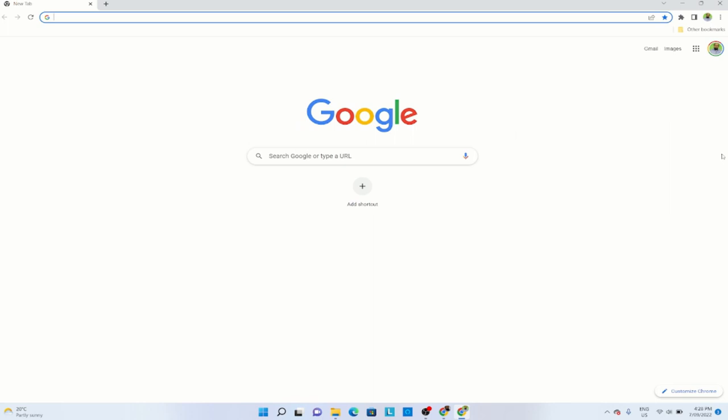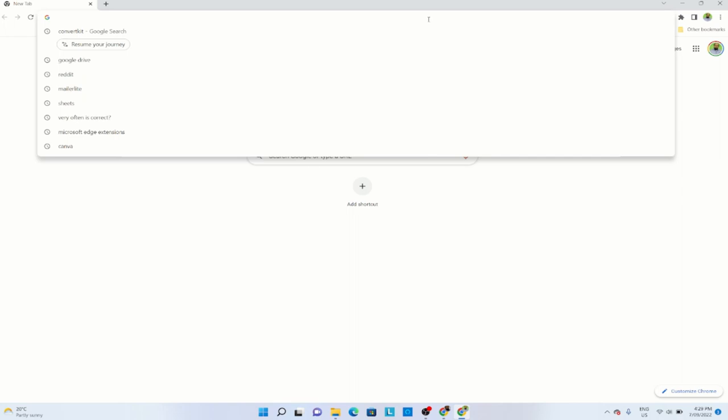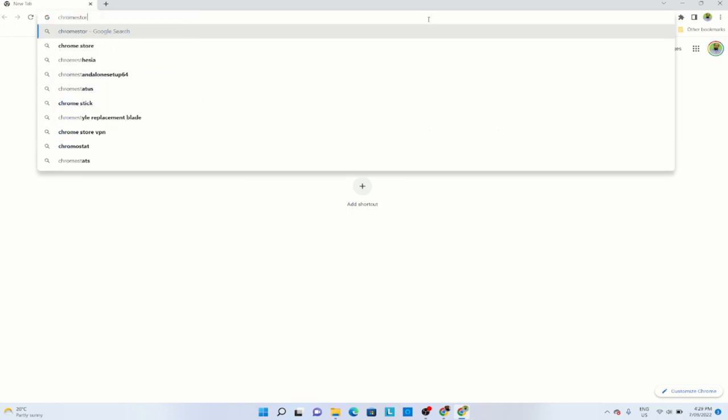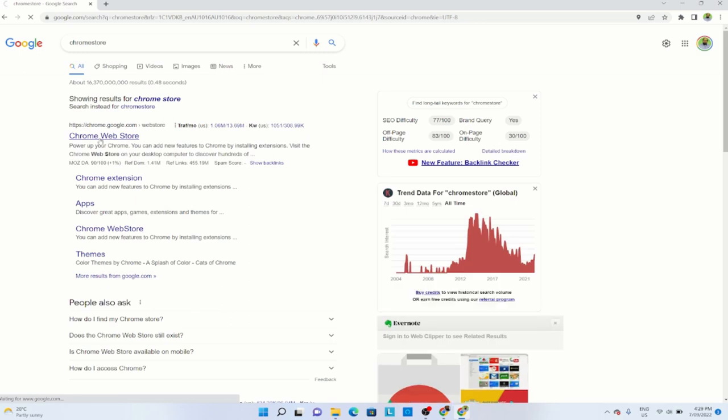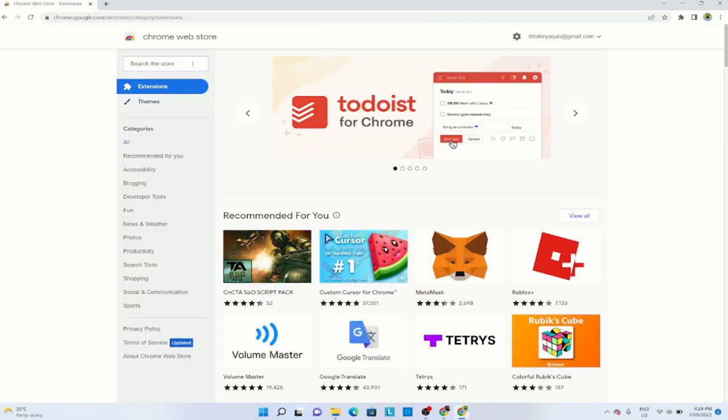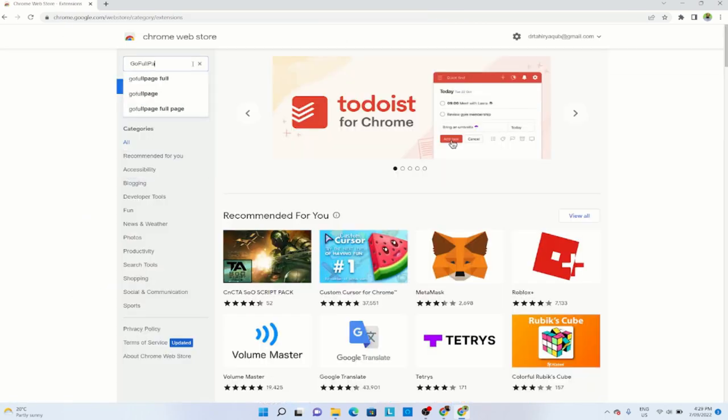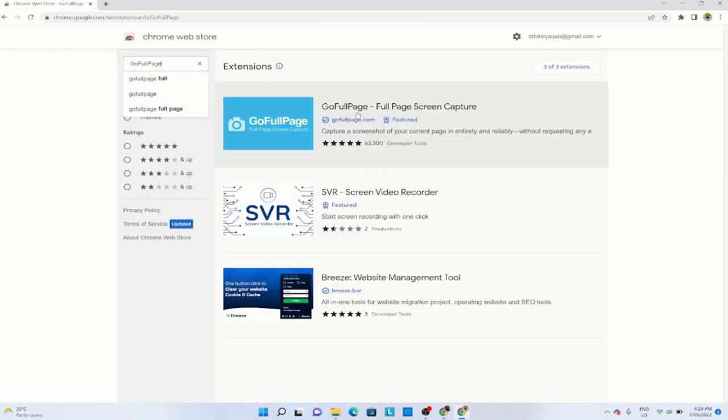First, I will show you how to install on Google Chrome. And then I will also show you how to install this browser extension on Microsoft Edge browser. So for Google Chrome, you type Chrome store in your browser and press enter and click on this Chrome web store. And in the search area, type go full page, press enter.